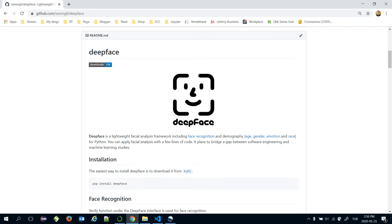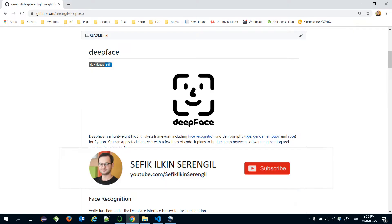Hello. In this lecture, we are going to mention how to apply face recognition on a large-scale dataset with the DeepFace framework.